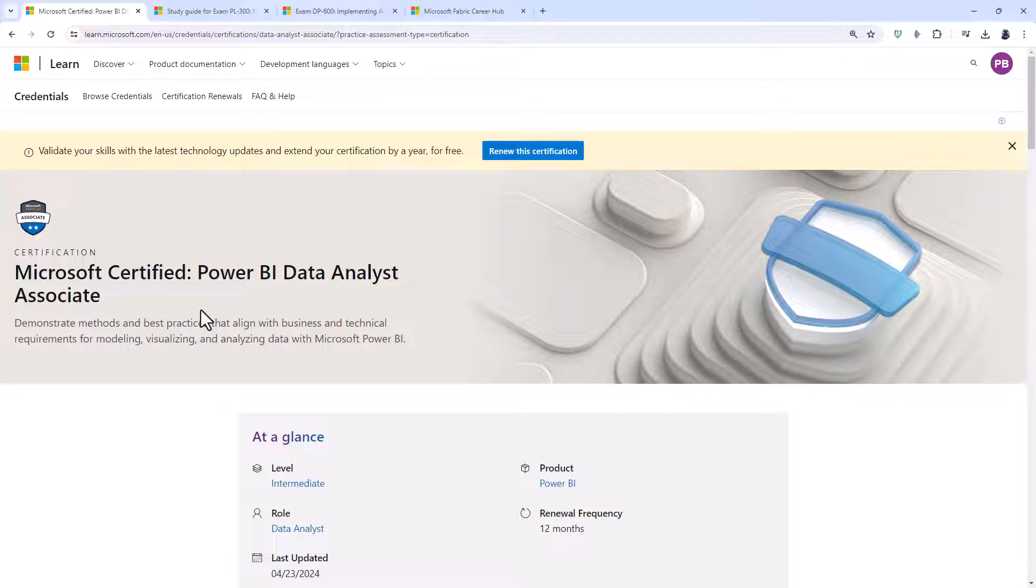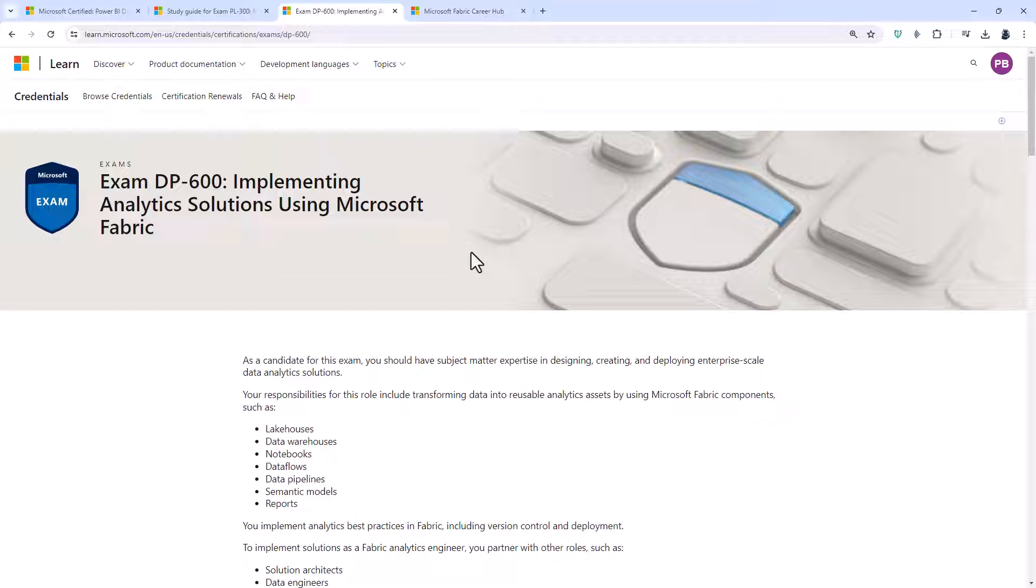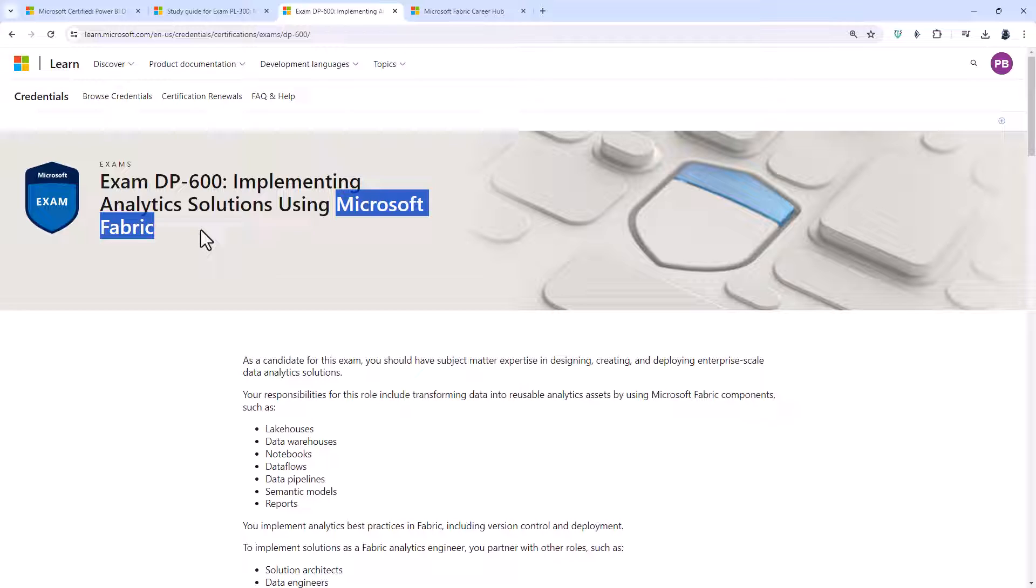So you will have had a really good foundation in Power BI. Now you've got this, what is your next step? Well, can I suggest you have a look at the Microsoft DP600. This was launched around the end of 2023, start of 2024 and only became generally available in March 2024.